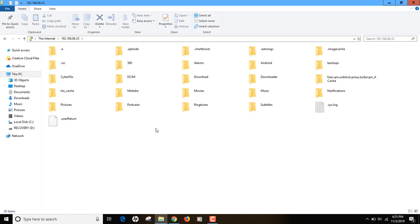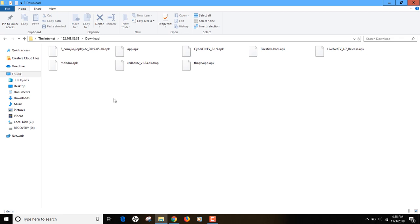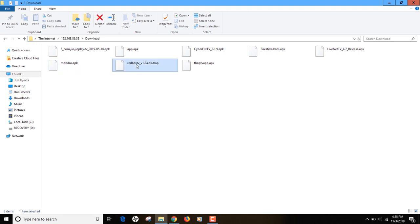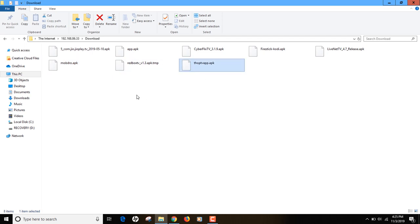Once you have access, look for the apps you want to transfer. Go to the download location — you can see all the apps installed on your Fire Stick listed there: Geo, Cyberflix, Kodi, Live Net TV, Redbox, Mobdro, and others. Note that files ending with the APK extension are the app installer files. Any temp files without APK extension can be deleted.